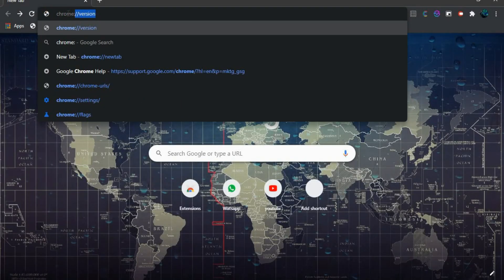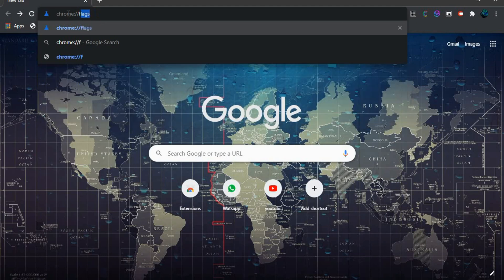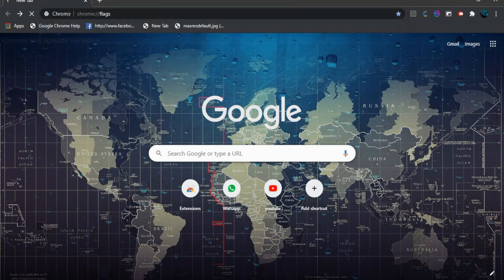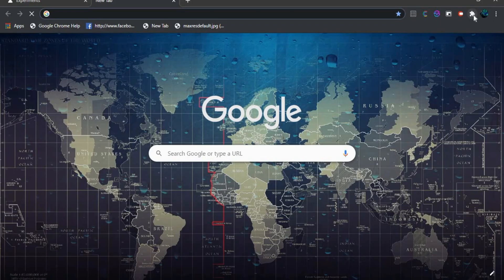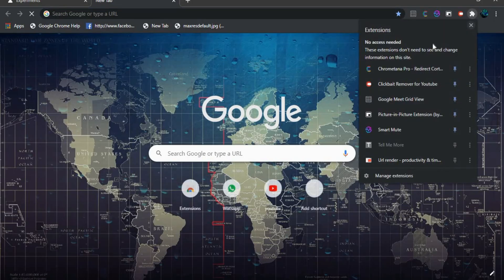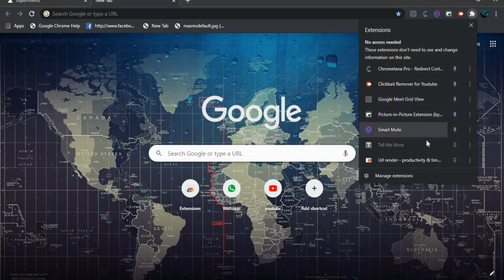Here is a small trick to keep all the extensions under a single box. Head over to Chrome flags and enable extension toolbar menu. This will enable an extension box. All the extensions under one toolbar looks neat and are easily accessible.